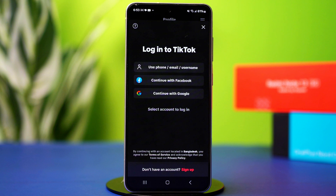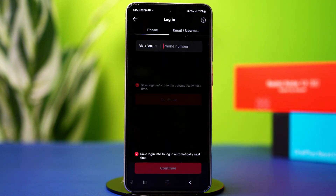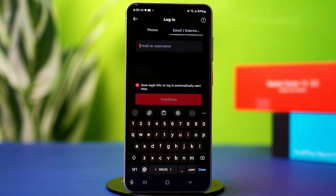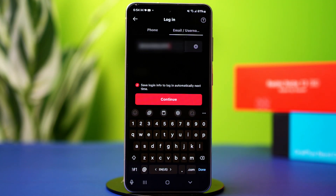Use Phone, Email, or Username option. Then tap Email/Username from the top. From here, type your username or email address.